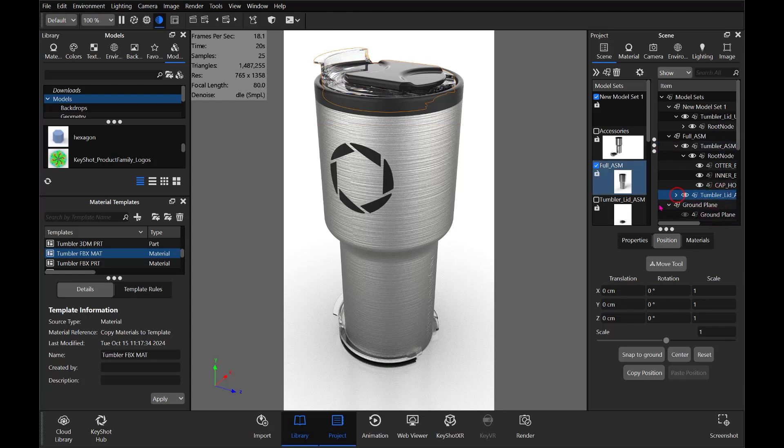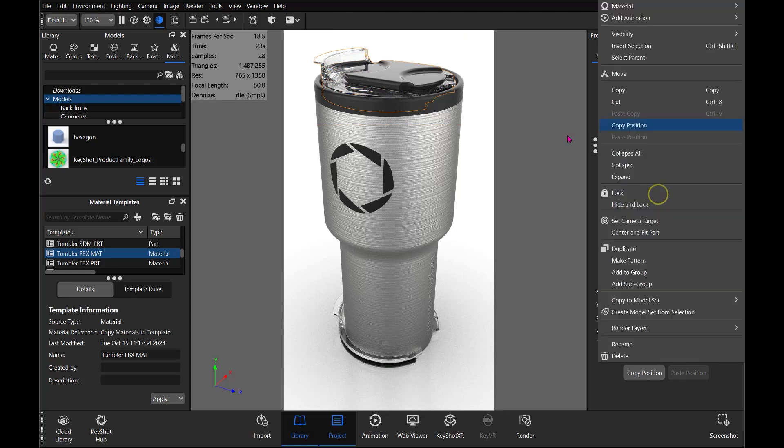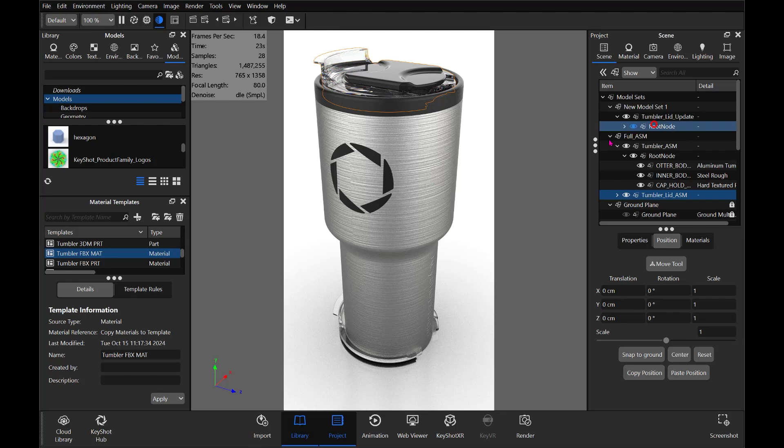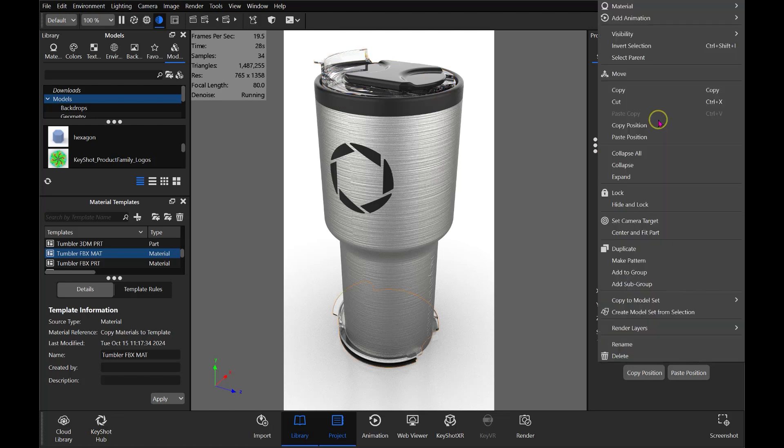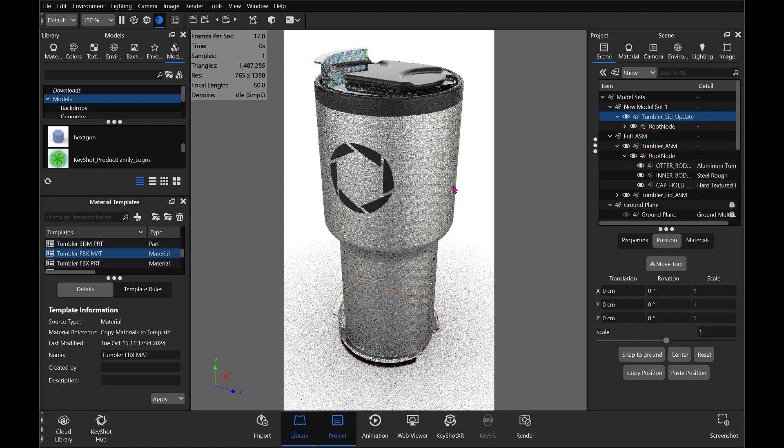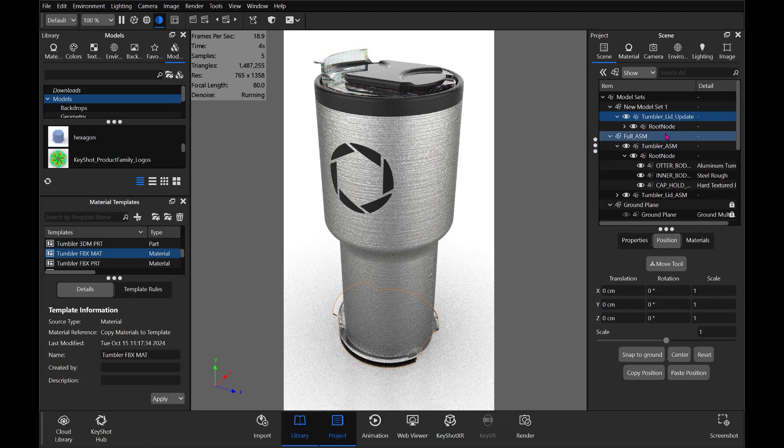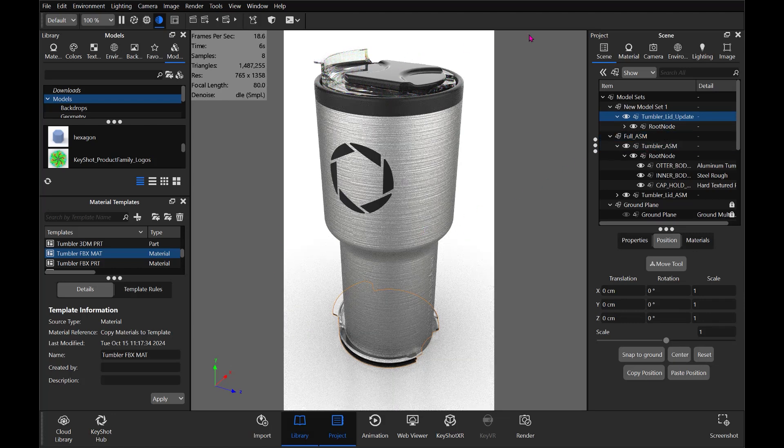So if we used Copy Position, Paste Position - I'm going to copy the old lid, select the new lid, right-click and Paste Position. It didn't move. Okay, so that's not going to be a viable option there.